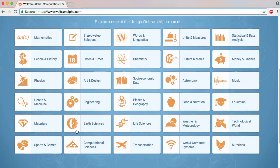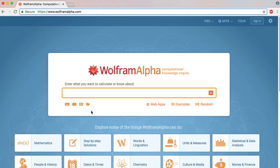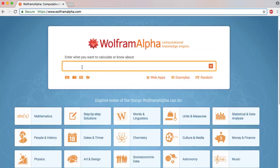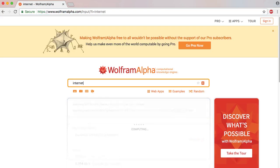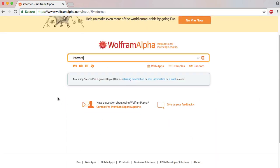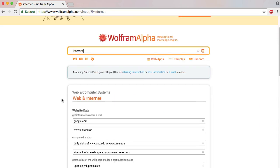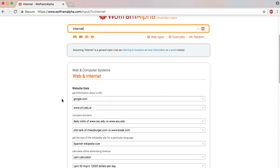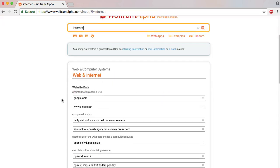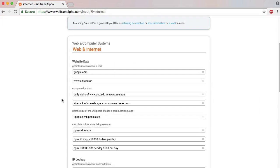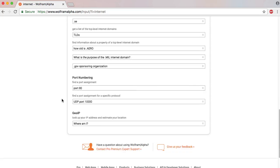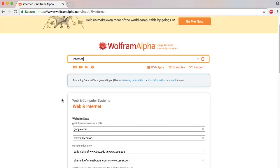If you want to choose a category, you will choose the category. In the search box, we will search for the internet. We will see the results related to that.